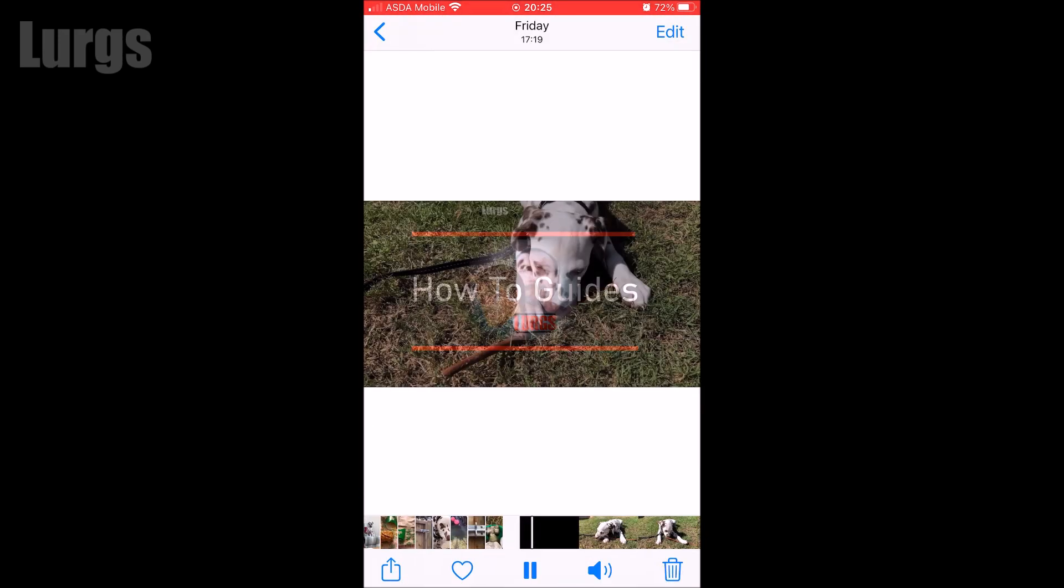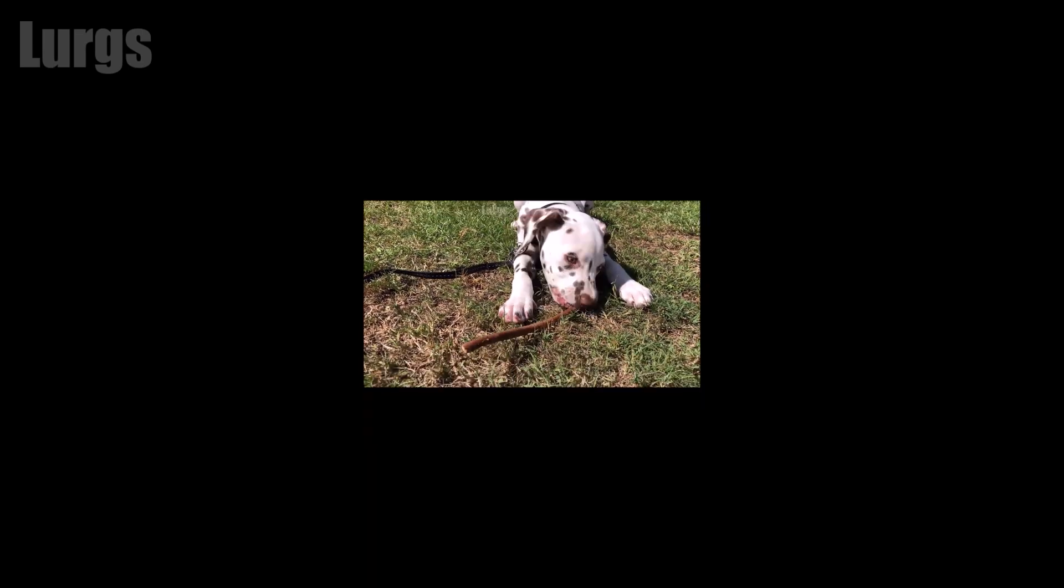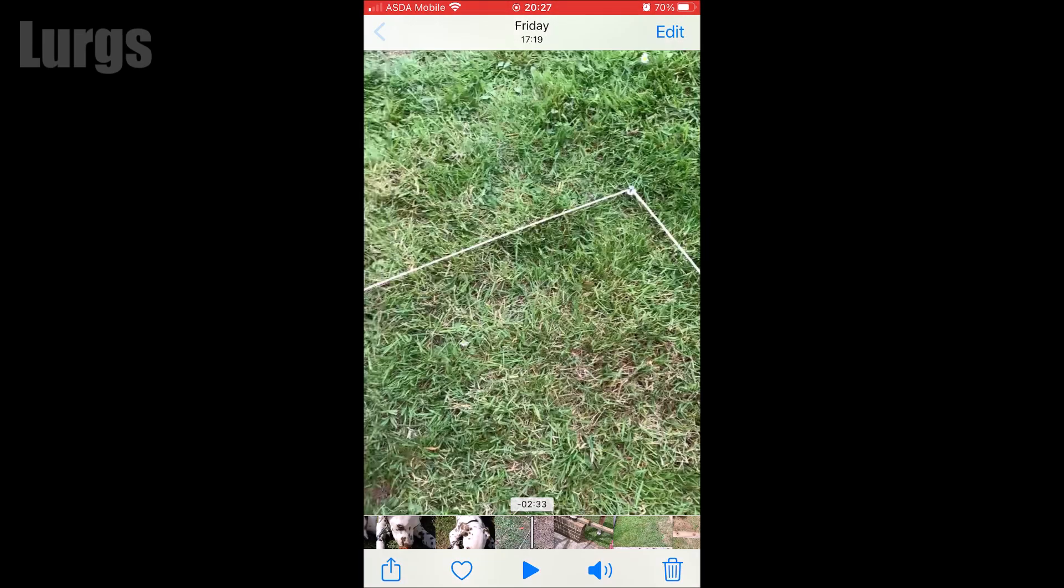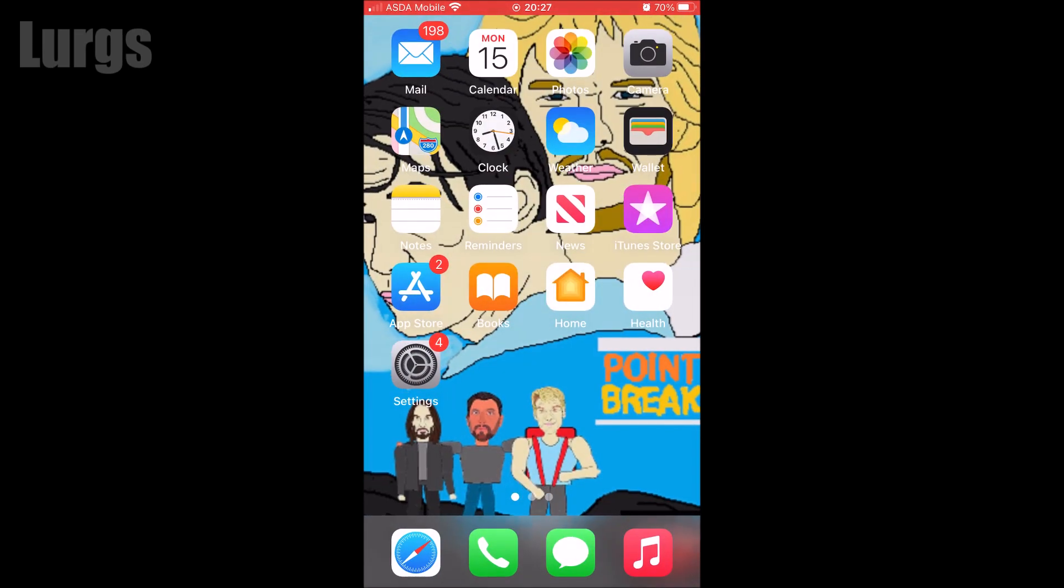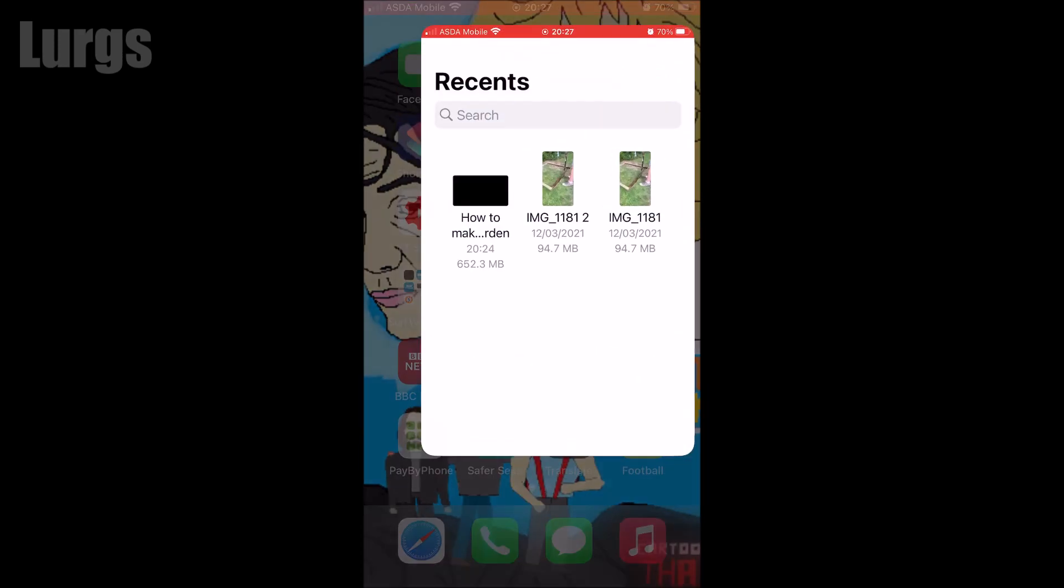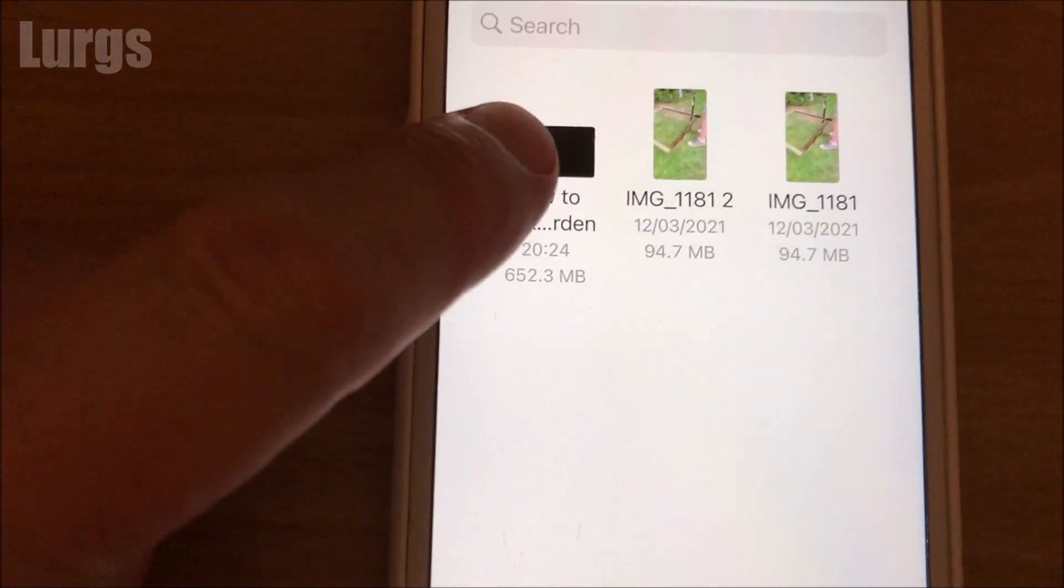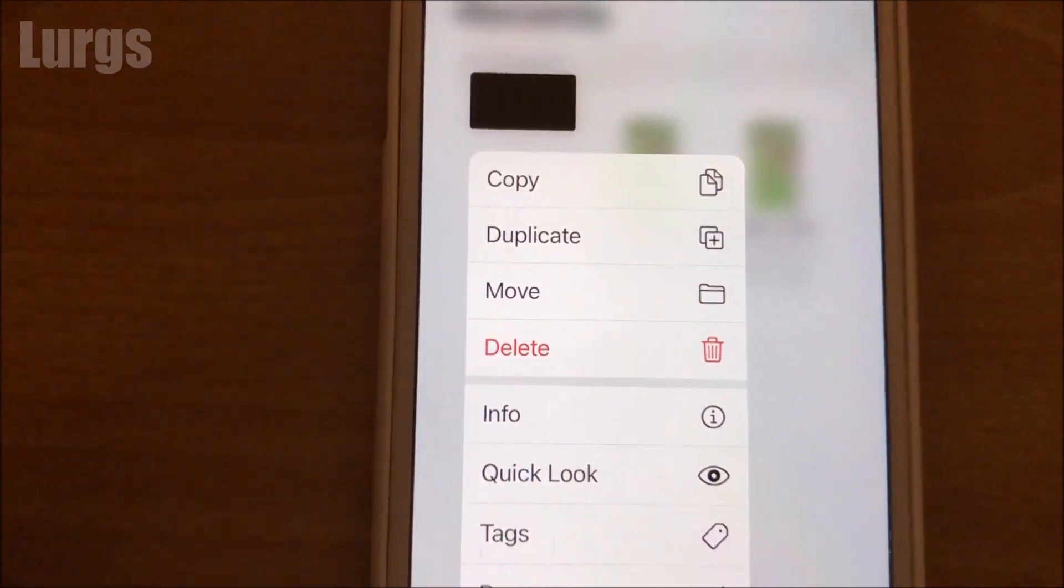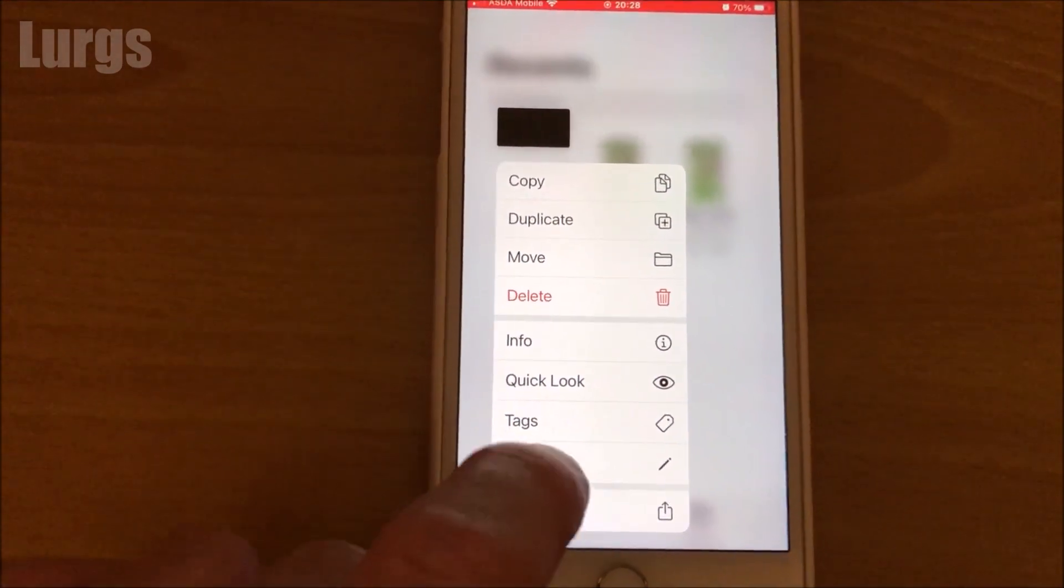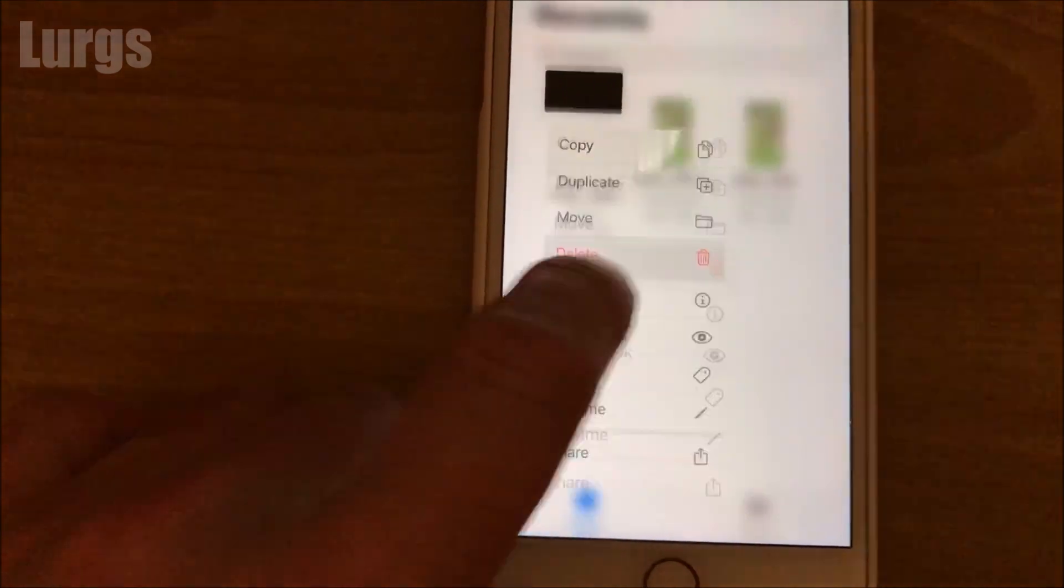Then after that don't forget to delete the video clip from your files because it's now on your local iPhone. Go back to files and hold your finger down on that video clip. That gives you various options. Just click on delete and delete it.